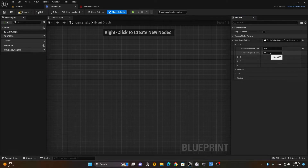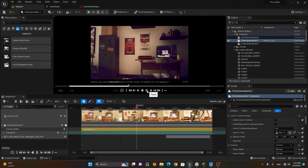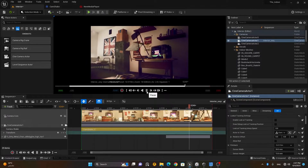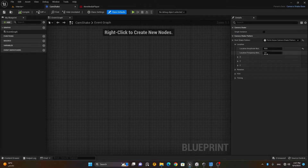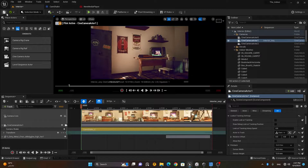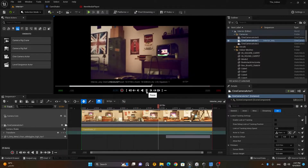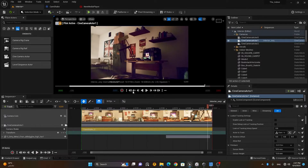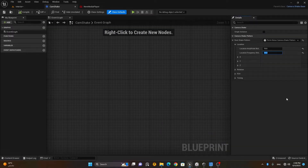Right now amplitude is 1. If I make it 10, the camera will move a lot. Location Frequency means how frequently you want the camera to move — currently it's 1. Let me compile and save to see the result. You can see it's shaking like crazy, as if the whole scene is on a ship. If I also change frequency to 10, it looks like an earthquake — high magnitude and high frequency.